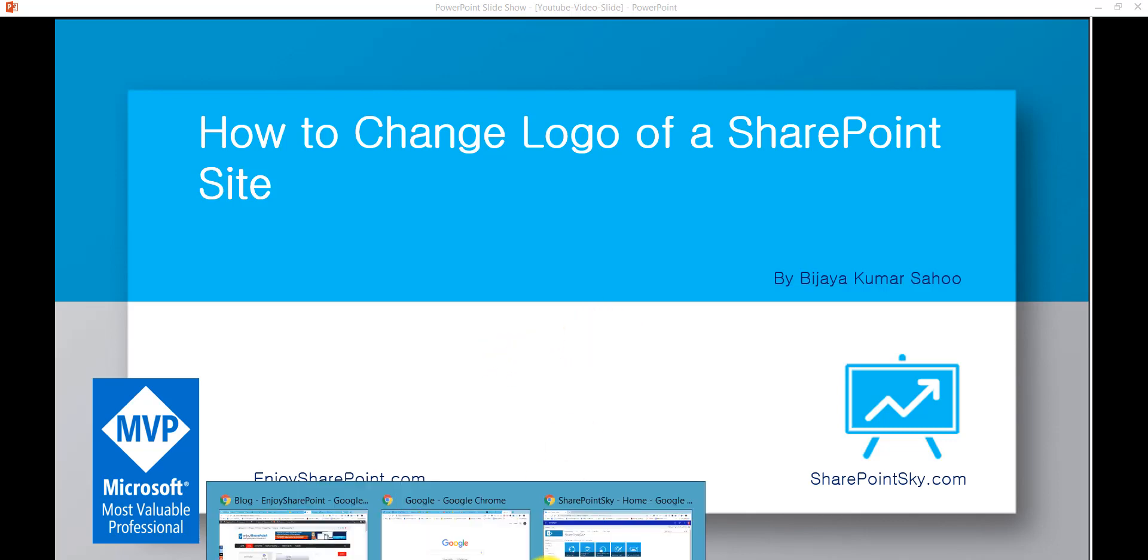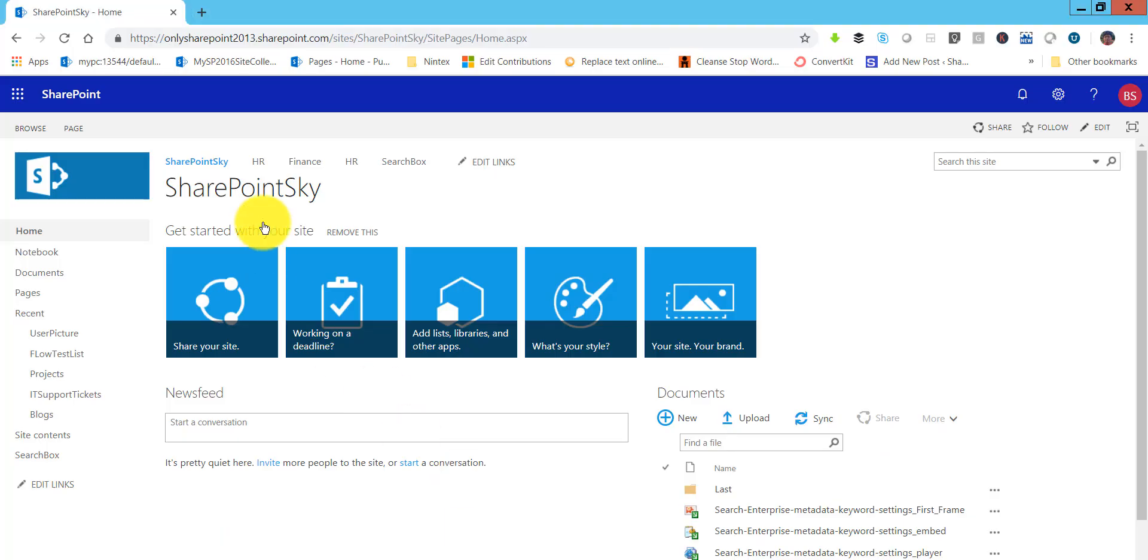So let me open my SharePoint site. This is my SharePoint site. You can see here by default the logo will appear like this.